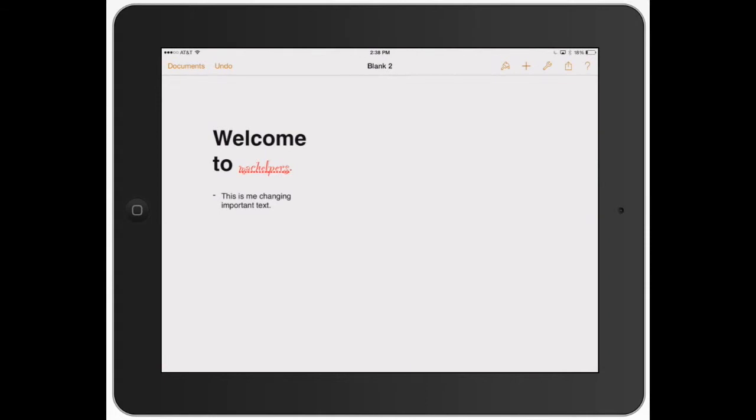This is great because instead of having to copy and paste it and move it to your email, you can share it directly from the app.